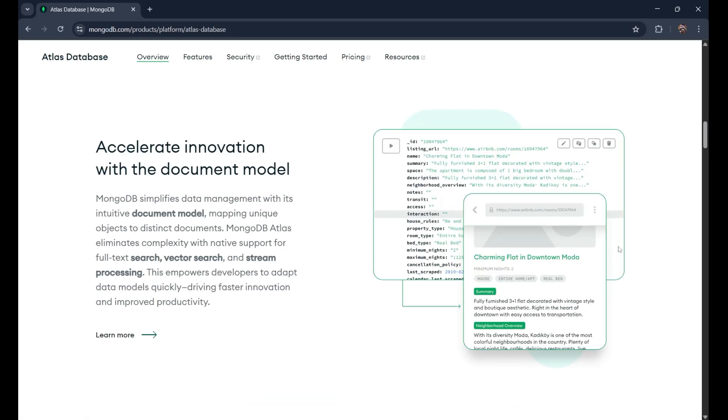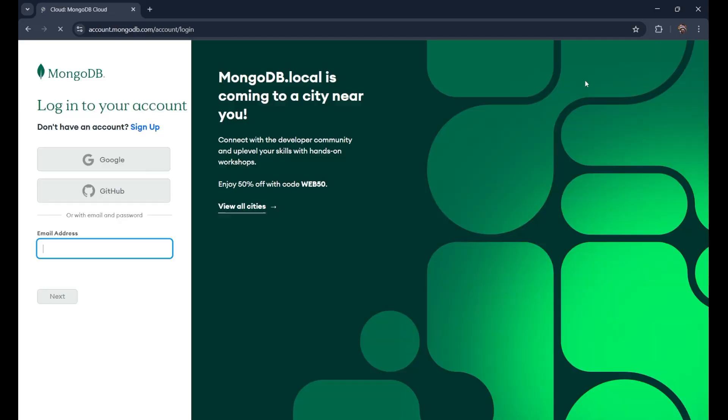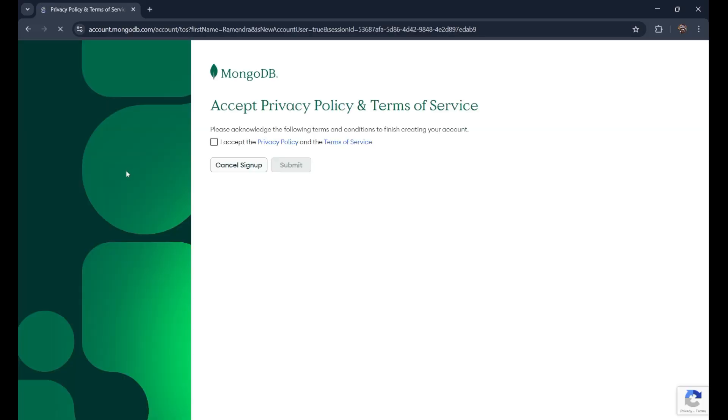Before starting, you need to create your account. For that, go to the sign in and here you can either use your Google account or GitHub. After that, just click on this. I accept the privacy policy and the terms of service and submit.